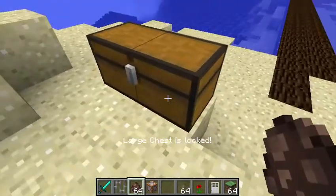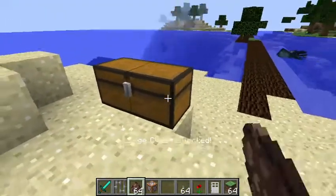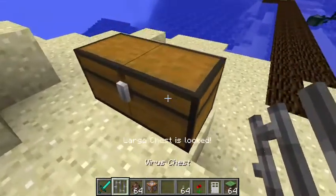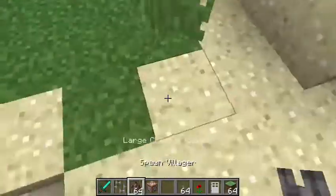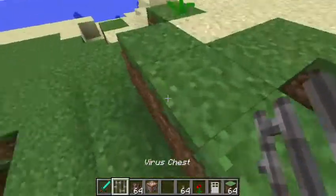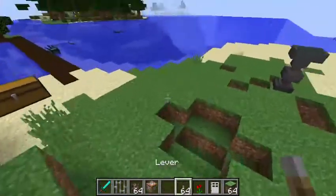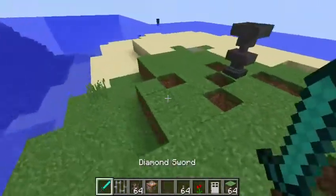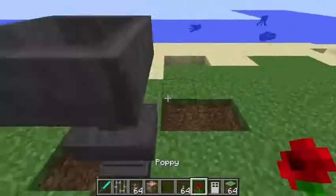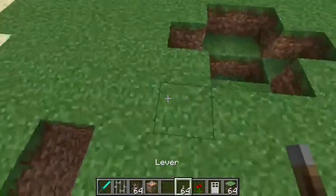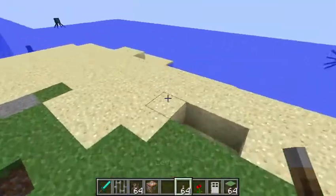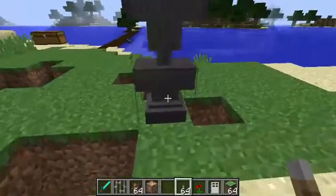I also made it so you cannot open a chest unless you have the key. I'll show you how to do that in a different video — actually, let's do it right now.